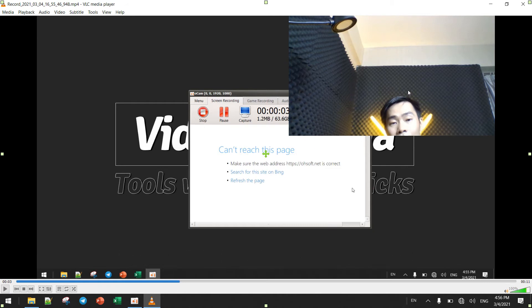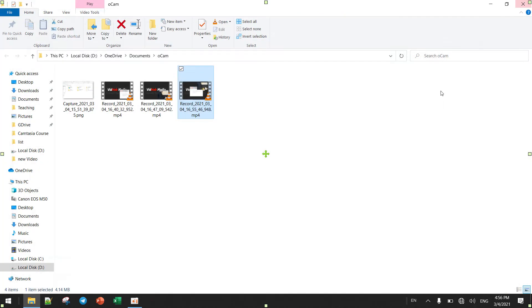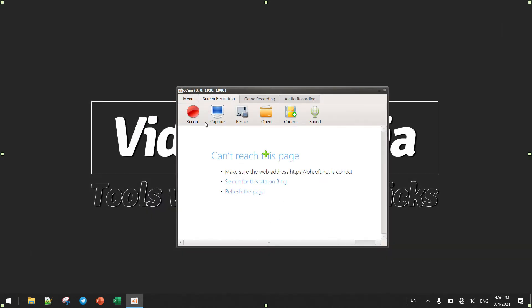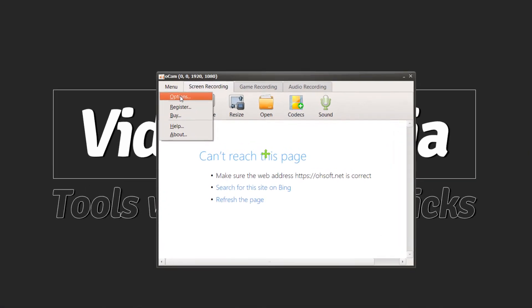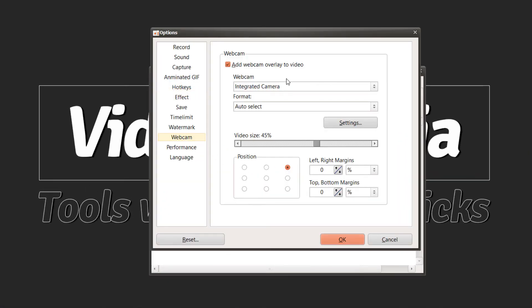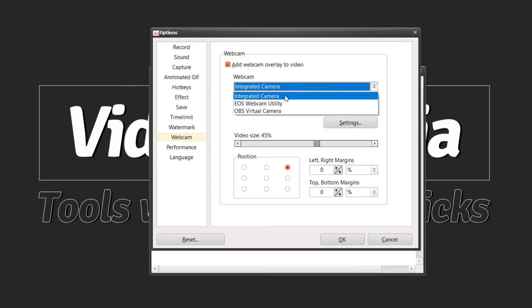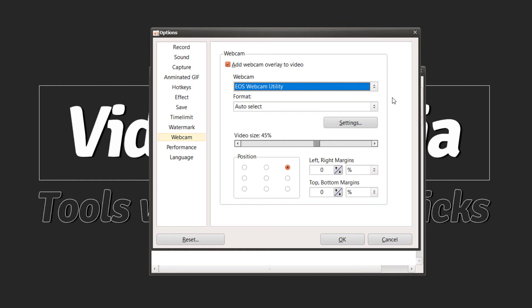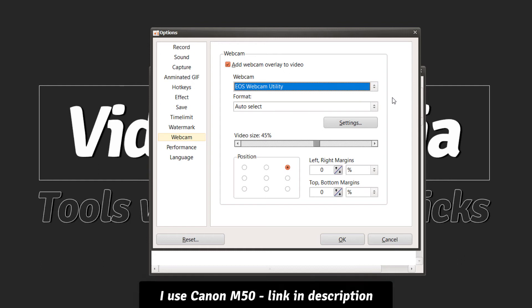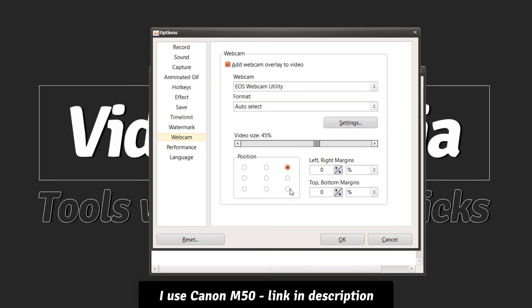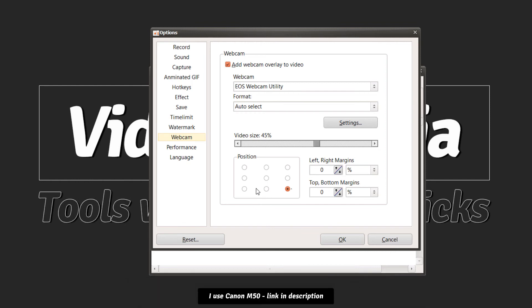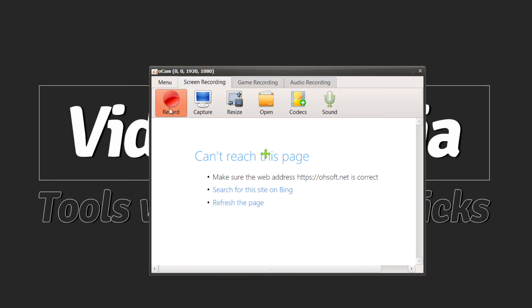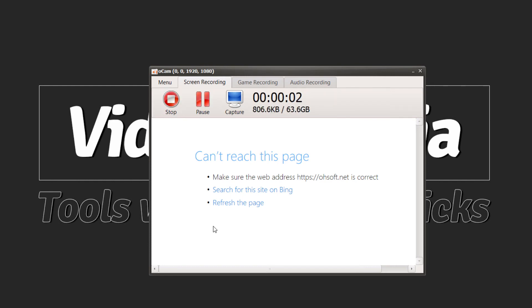Let's choose from my camera option webcam and choose OS webcam utility. I have installed OS webcam utility, so you can just install it and plug the cables, the micro USB cable to your computer, and then you can record. Let me put it here and you will see. Let's record.